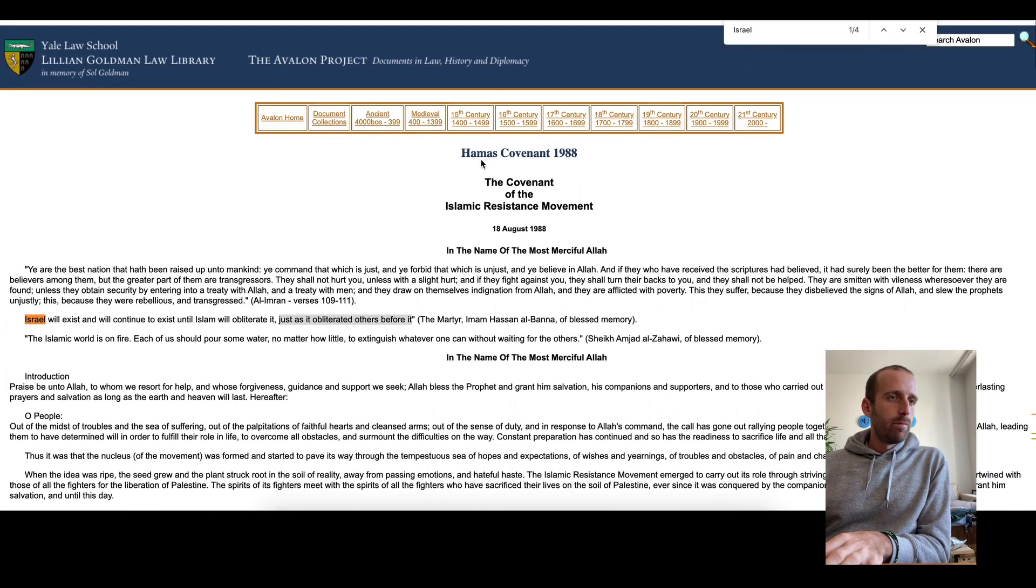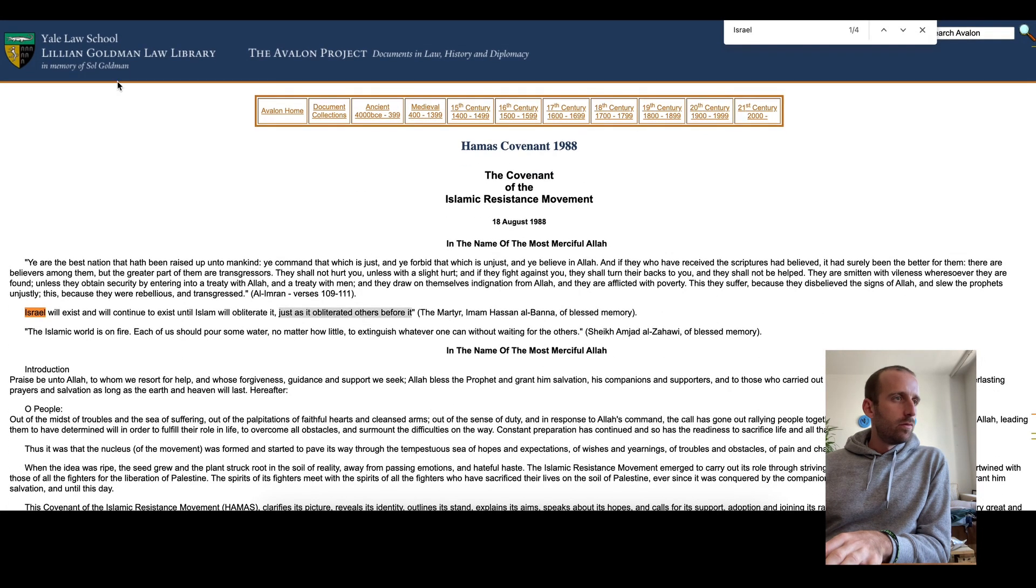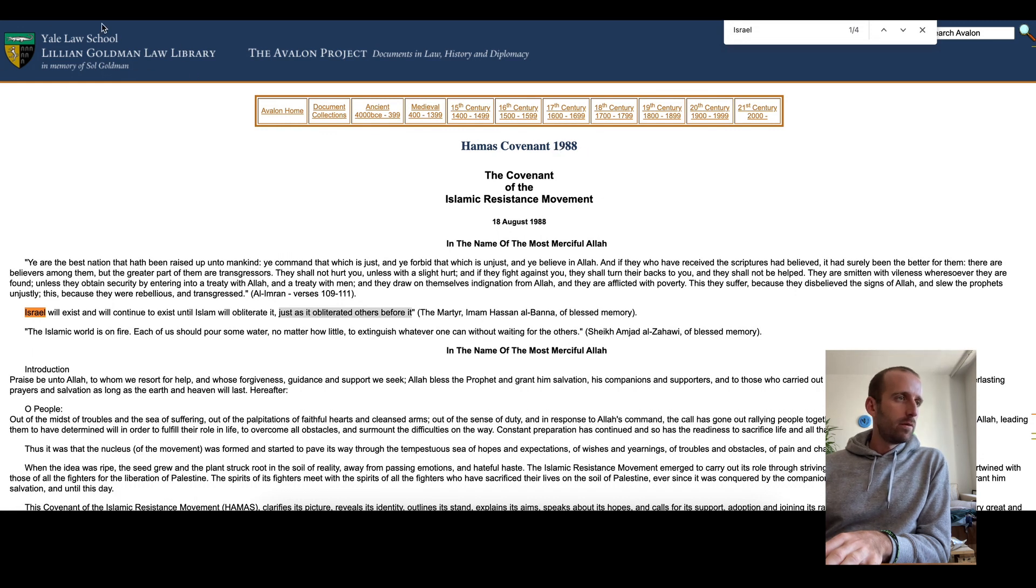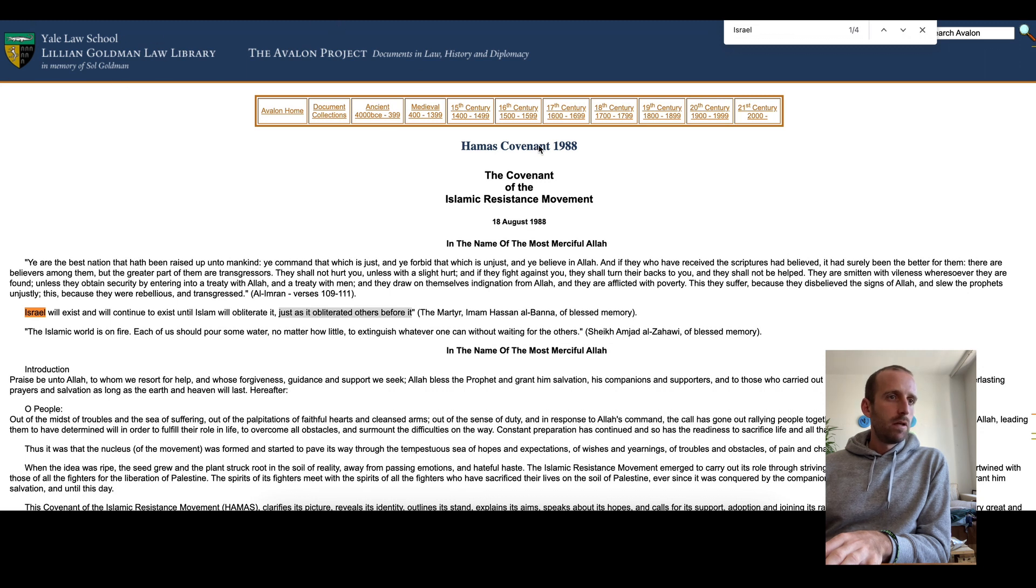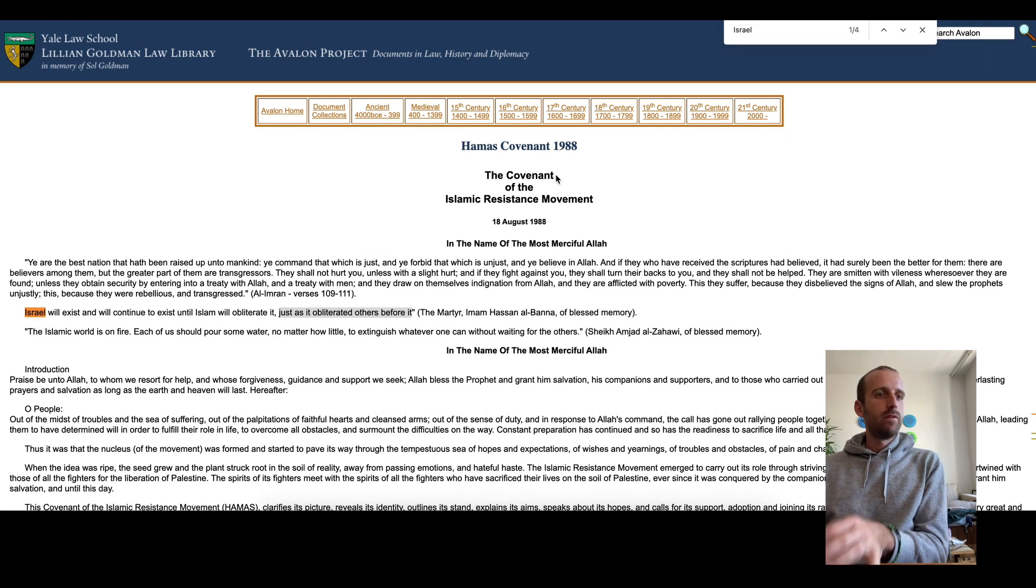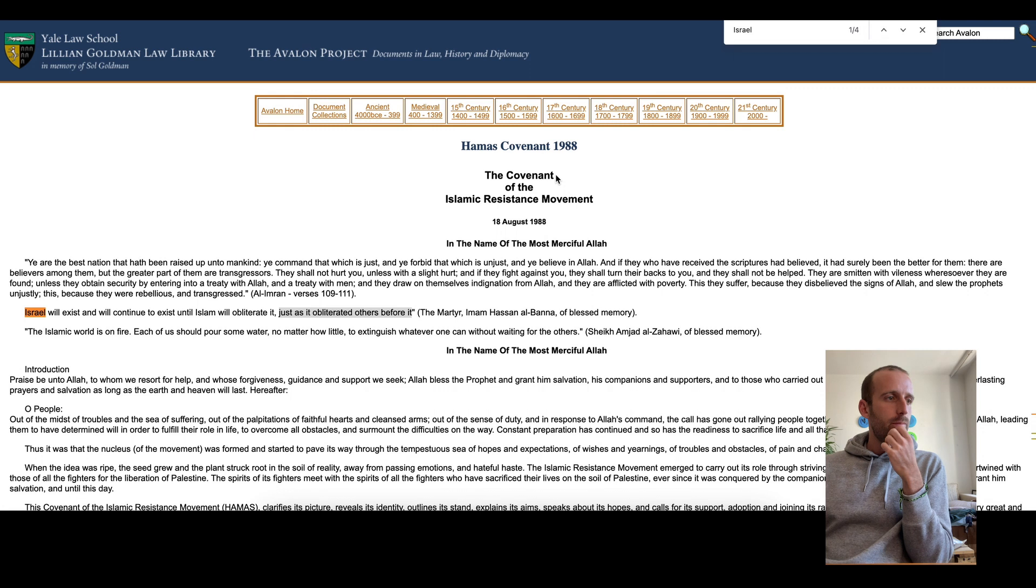Today I went above and beyond to find Hamas's covenant from 1988. Hopefully a credible source, that's the Yale Law School. So 1988, that was far before Hamas went into power, which happened in 2005.